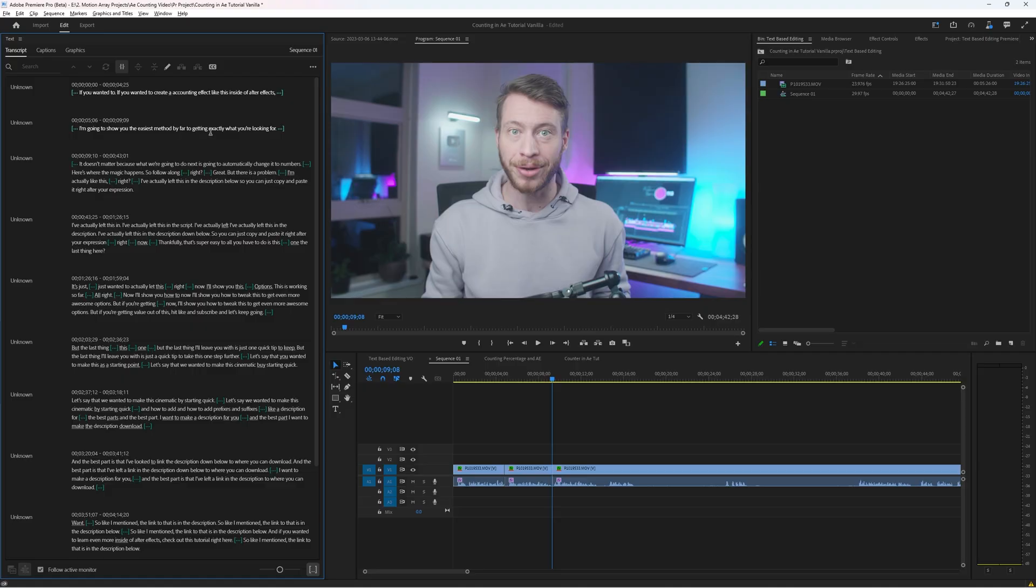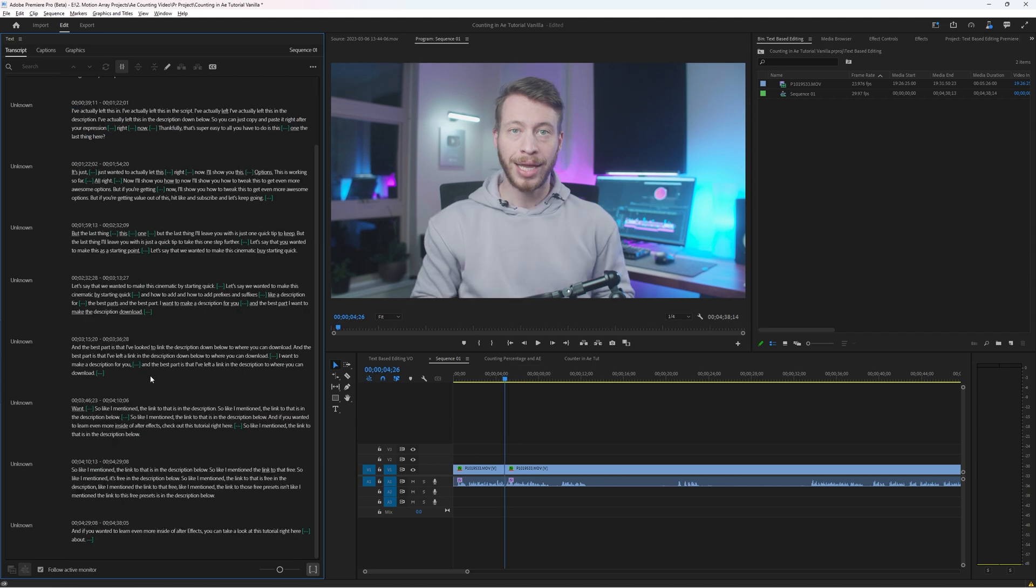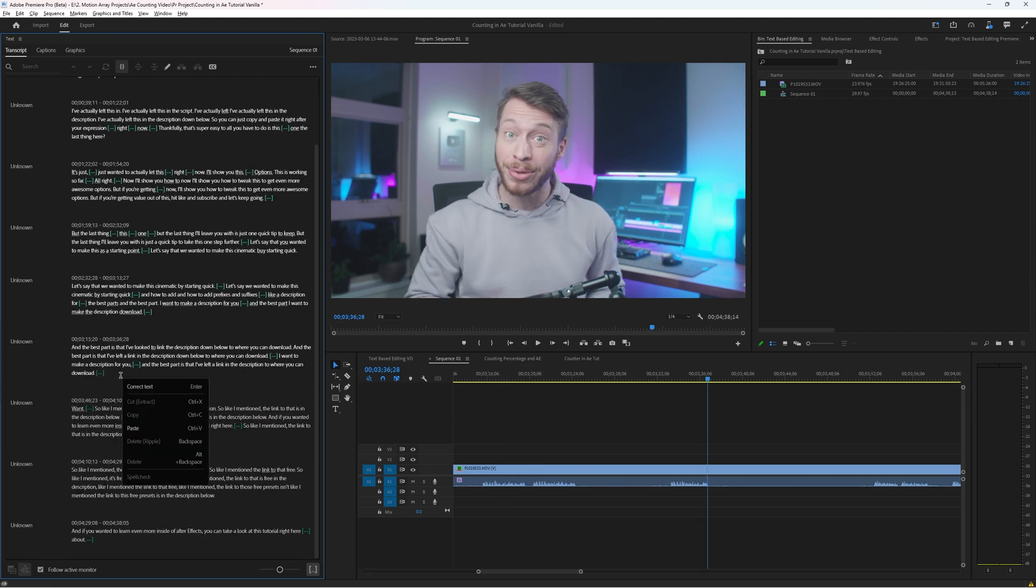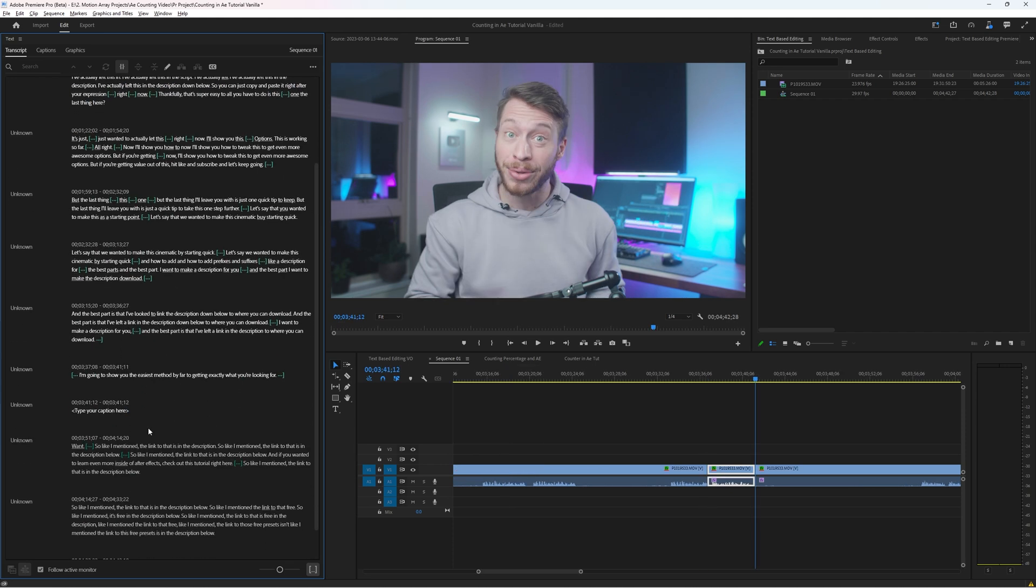But if you did need to rearrange sections you can actually cut and paste them from one section to another. Highlight a section right click and you can cut slash extract. Then move to the section where you want to paste it in and boom it's there. Honestly I was a little bit skeptical at first but if this is the beta and it's this good I'm stoked for what we're gonna have in just a couple of months from now.